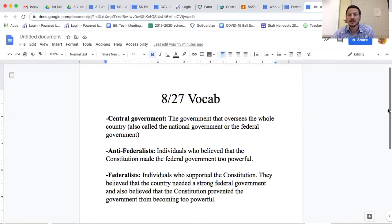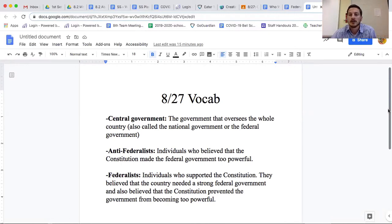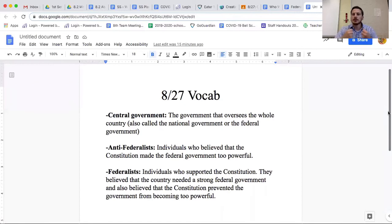State governments still deal with issues within each state, but the central government oversees the whole country and makes laws that apply to all states. Central government is just another term for that. The next two terms have to do with the big disagreement.